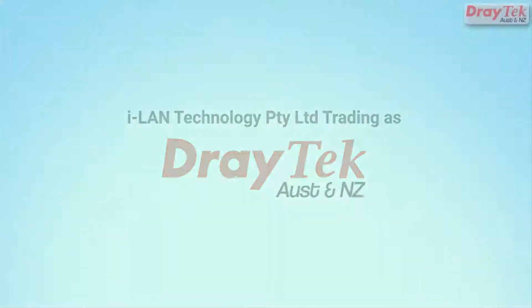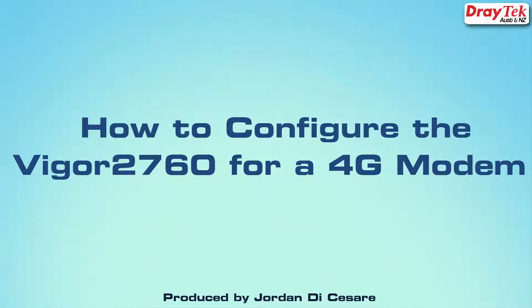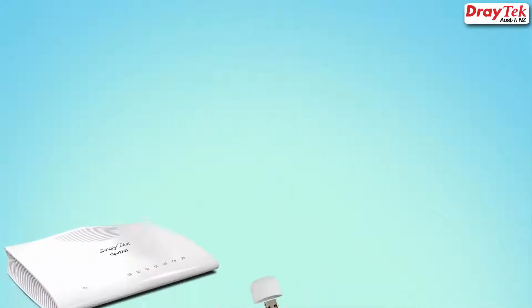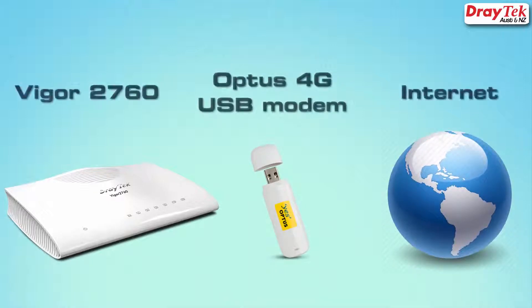Hello everyone, welcome to Draytech Australia and New Zealand. My name is Jordan de Cesare and today in this tutorial I will show you how to set up your Vigor2760 router to access the internet through a 4G USB modem.